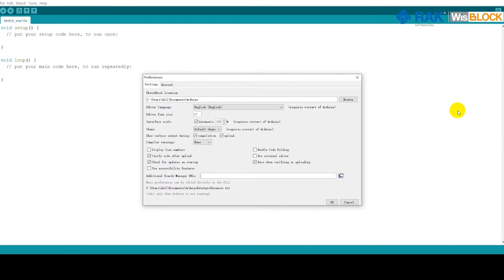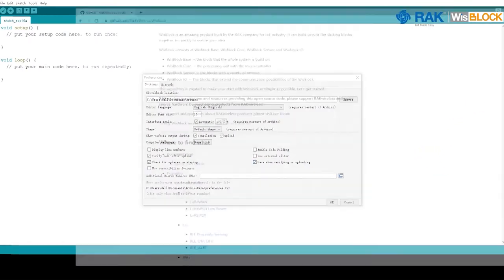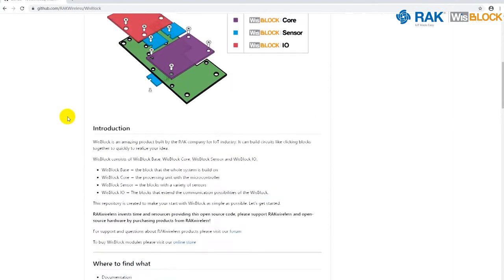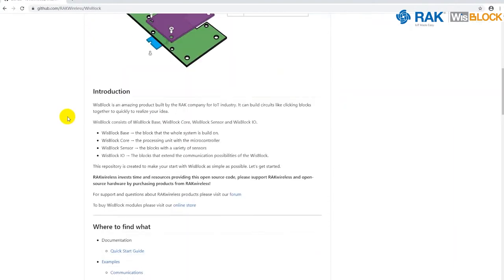To get the ROC BSP URL, open the Wisp block repo on GitHub and click on the Quick Start Guide link.